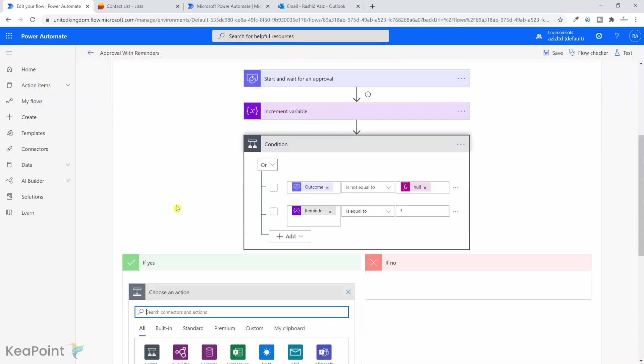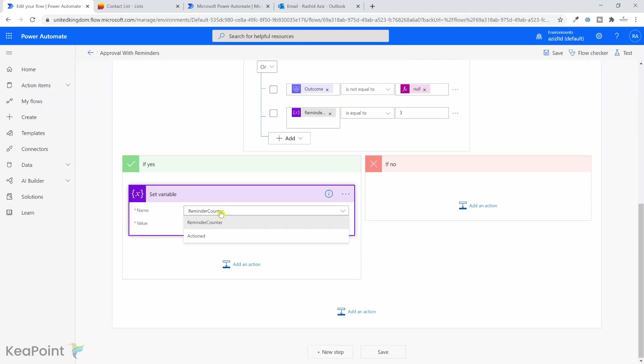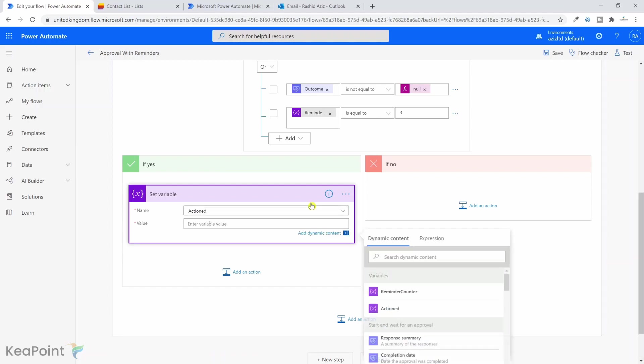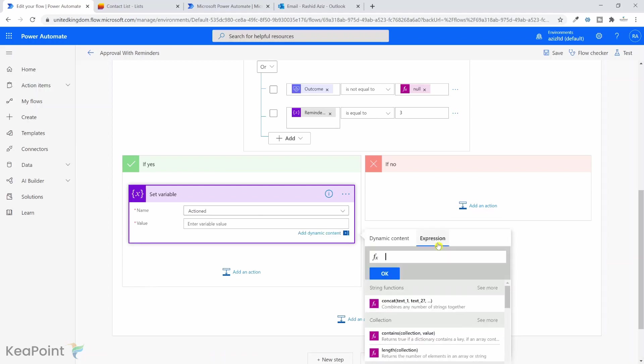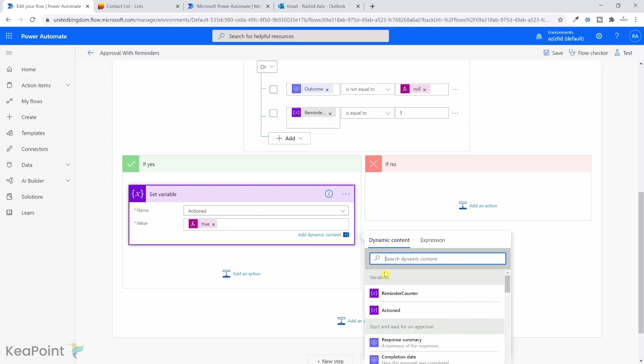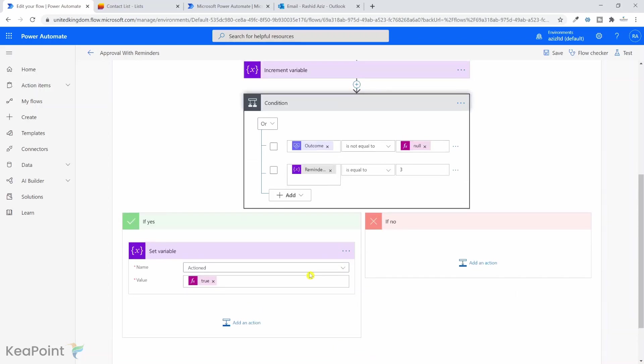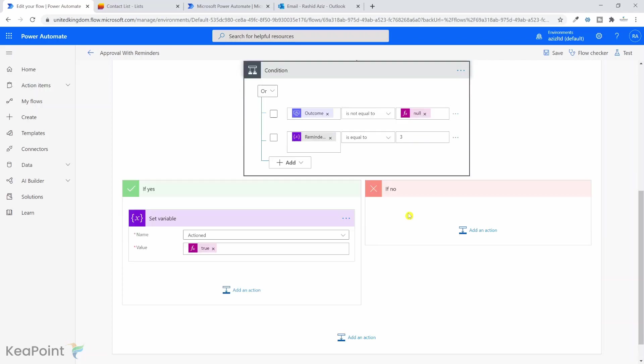Here we need to set the variable actioned to true so we can come out of this do until loop. So set variable actioned equal to true. We're setting the value to true so we can come out of this do until loop in either condition: if outcome is not null, which means the approver replied to the first or reminder email, or the reminder count exceeded the number of three, which means we only send the first email and two reminders.